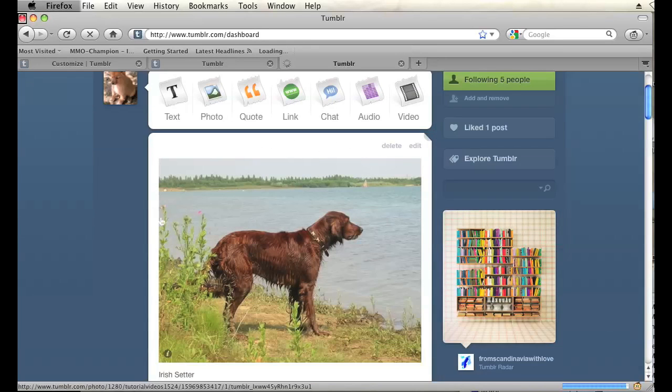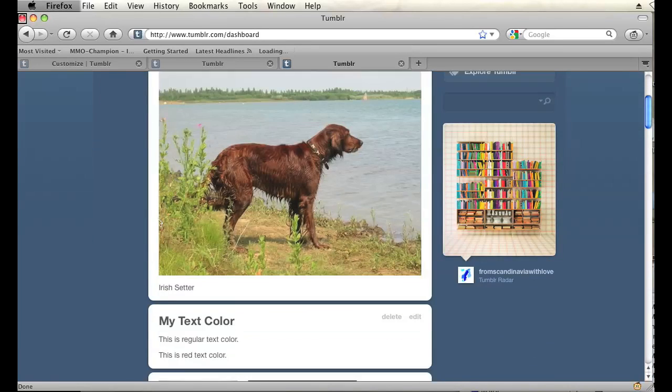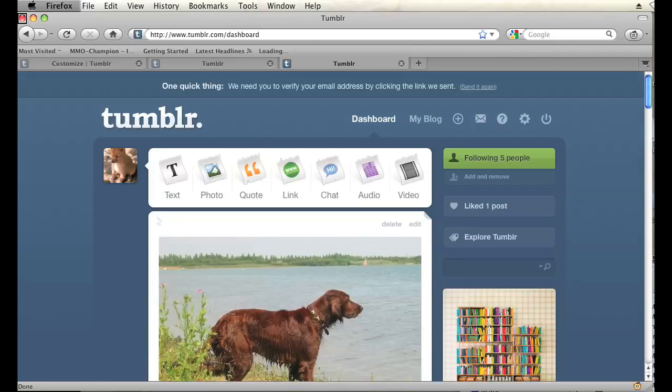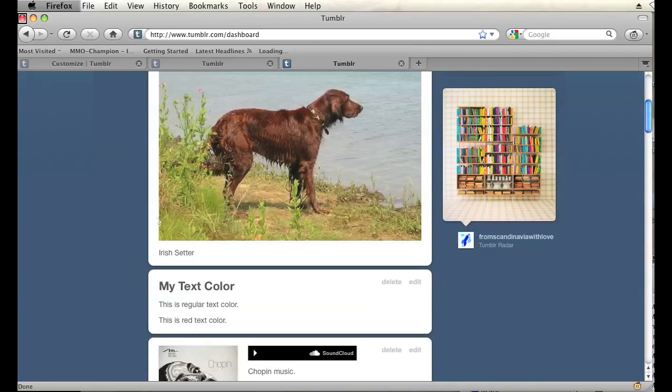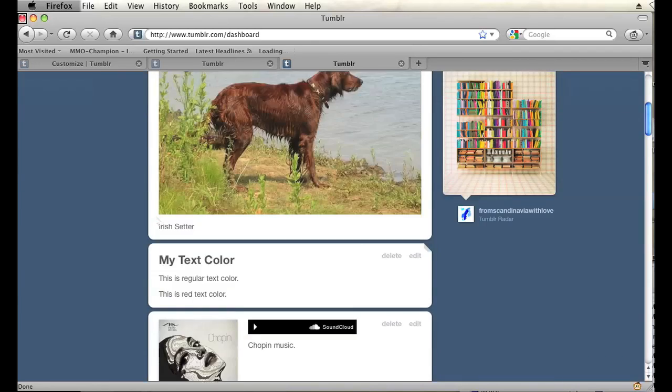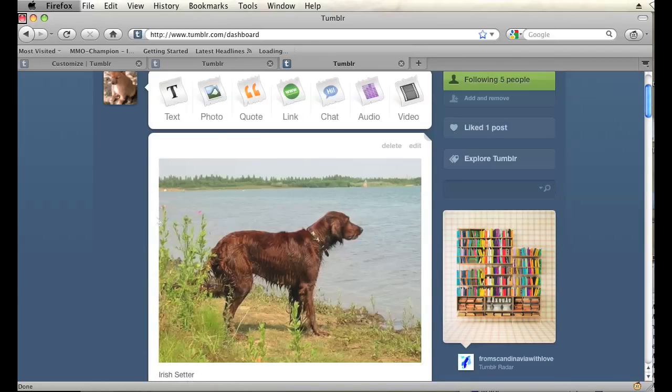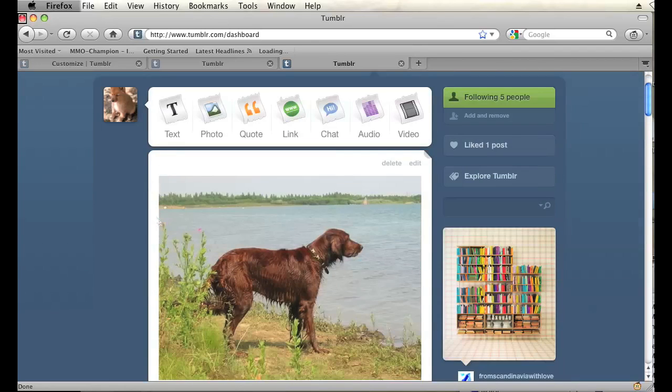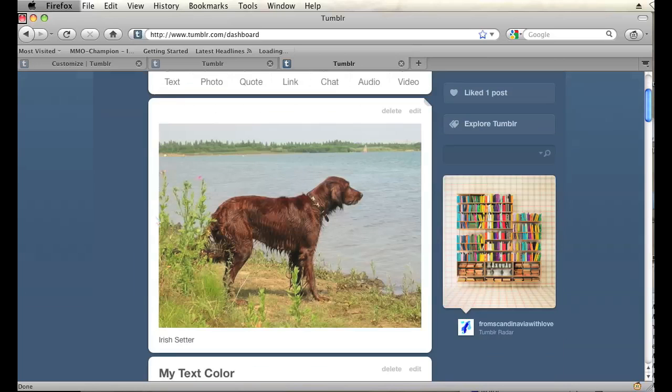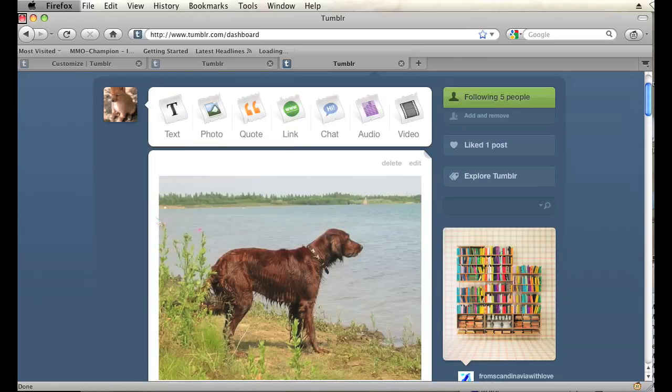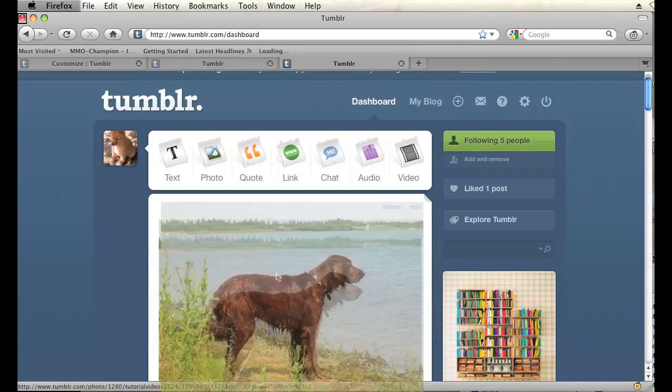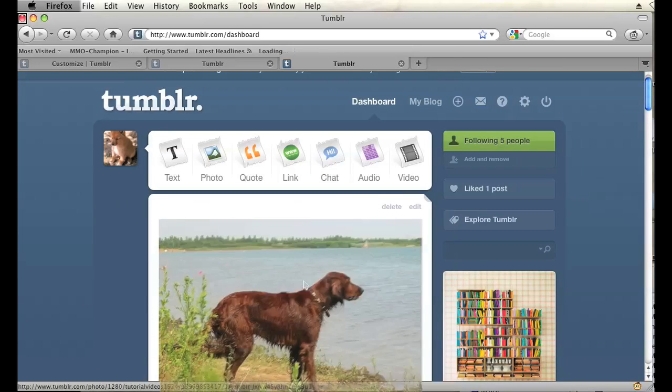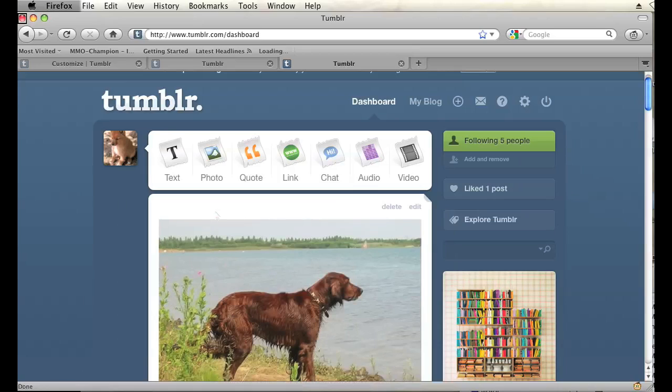Now I have that photo that I just uploaded on my dashboard. You can see those posts that you just made. So whatever photo you upload to your post, you should see on your dashboard, as you can see right here with this picture of the Irish Setter.